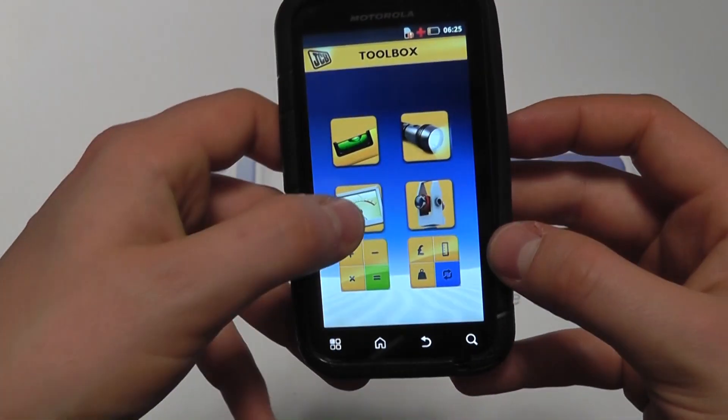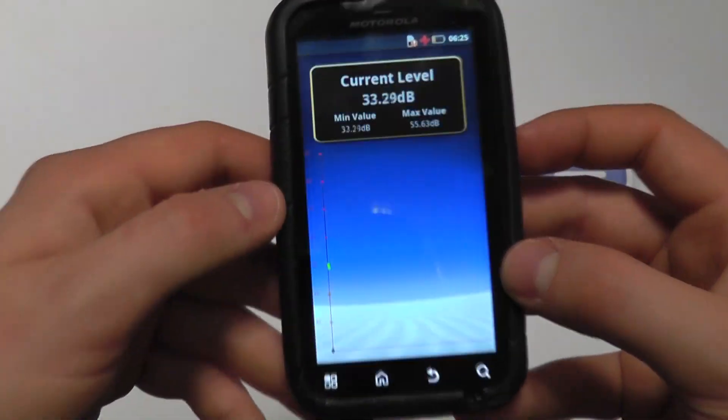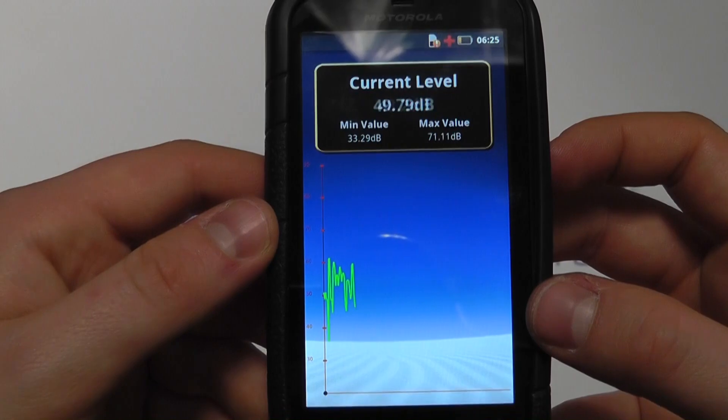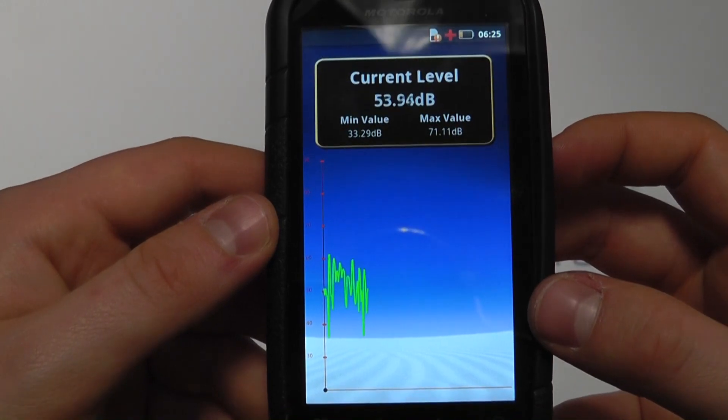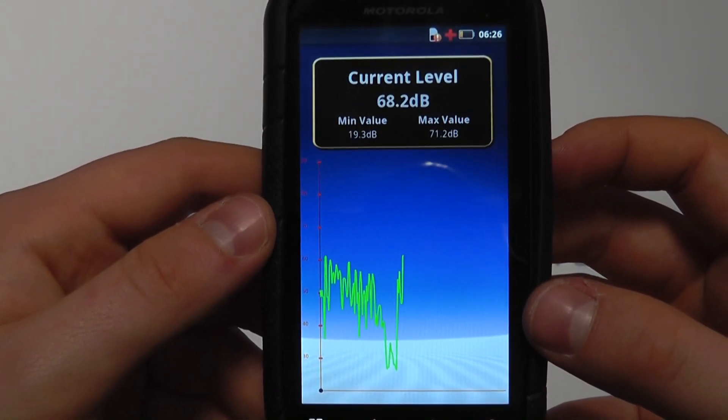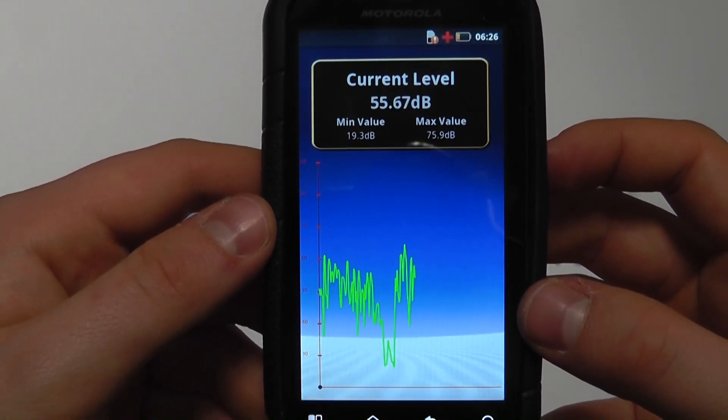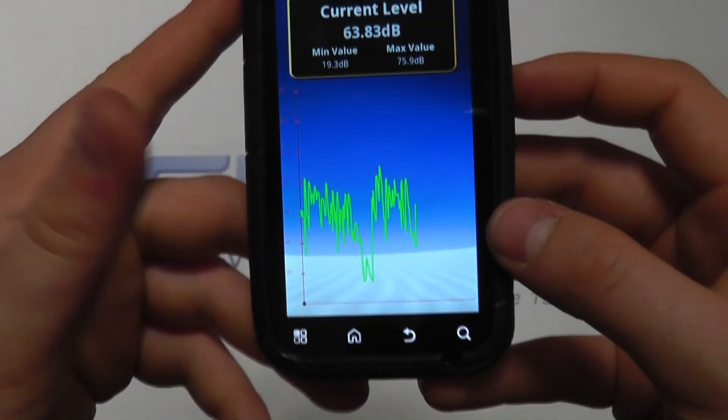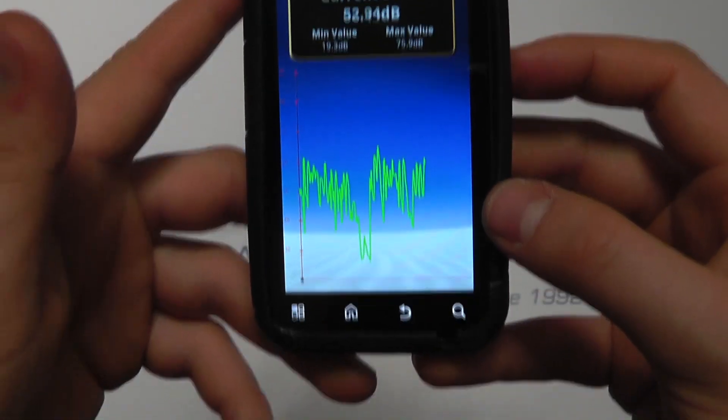We've got a decibel reader. You'll see this working as I speak. If I go very quietly, you can see how it's dropping and measuring the decibels, which is good if you're on a site that has to adhere to a certain sound level.